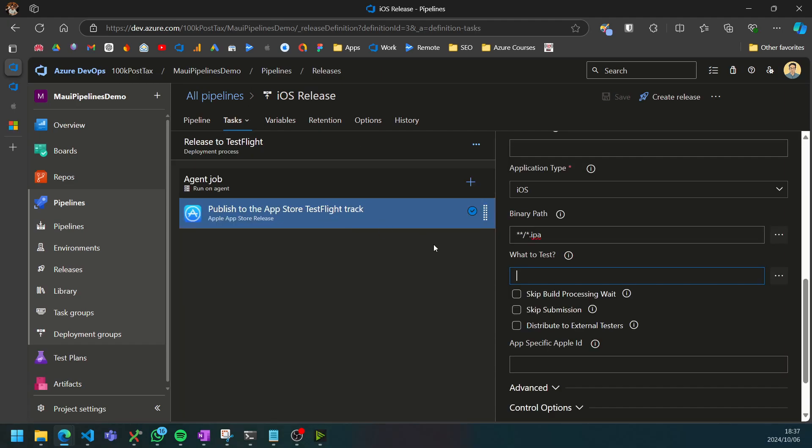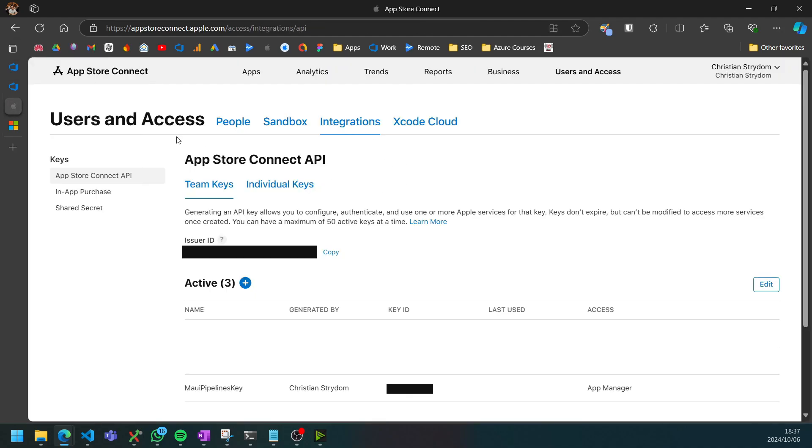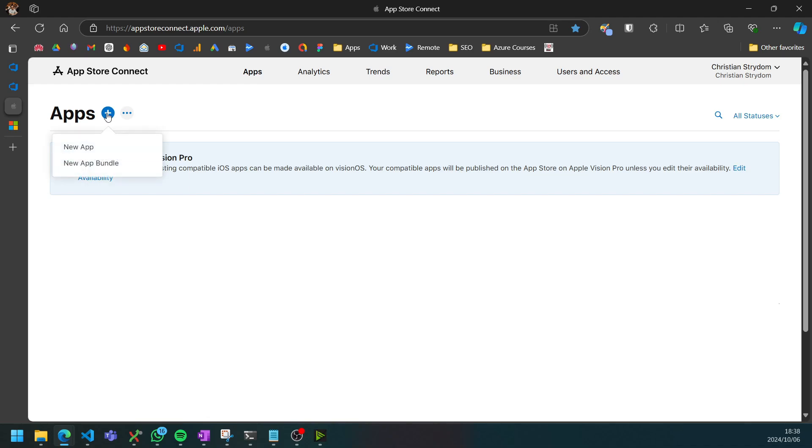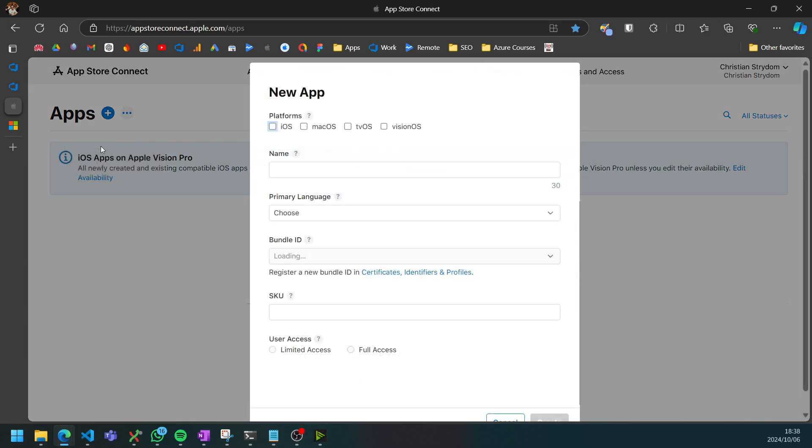Before we can actually create our first release, we just need to go to App Store Connect and actually create the app. So go to the Apps tab and click the plus button and select new app.